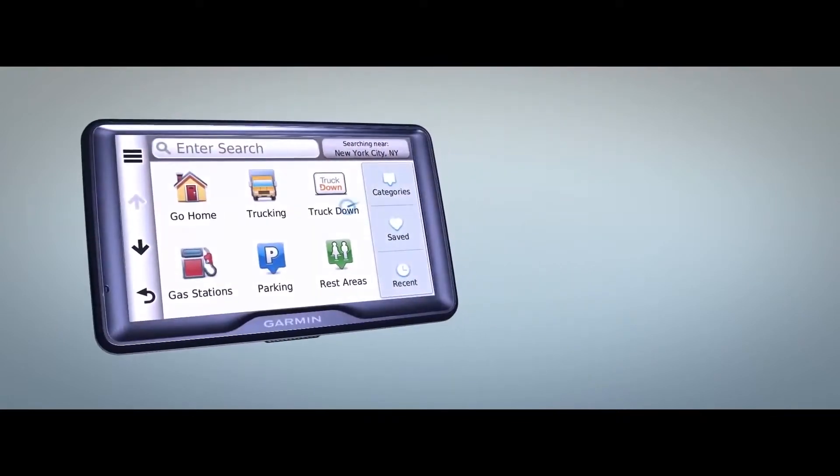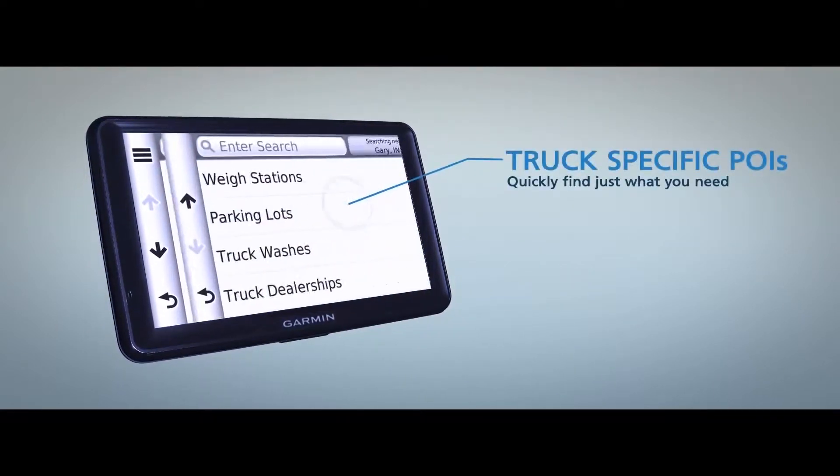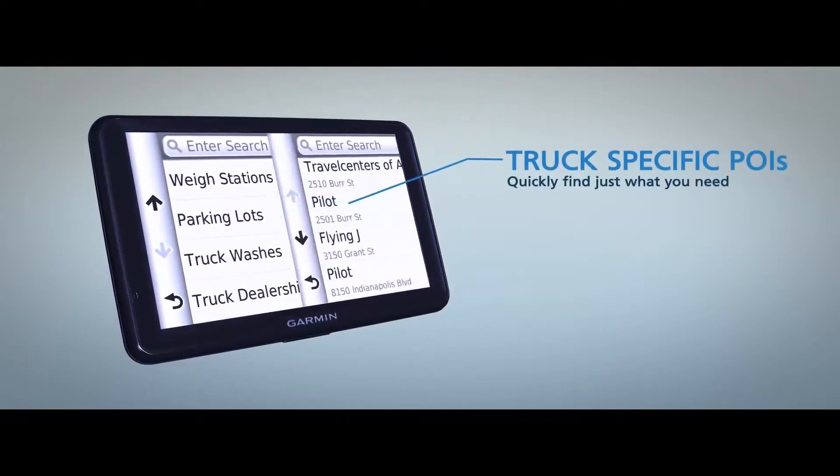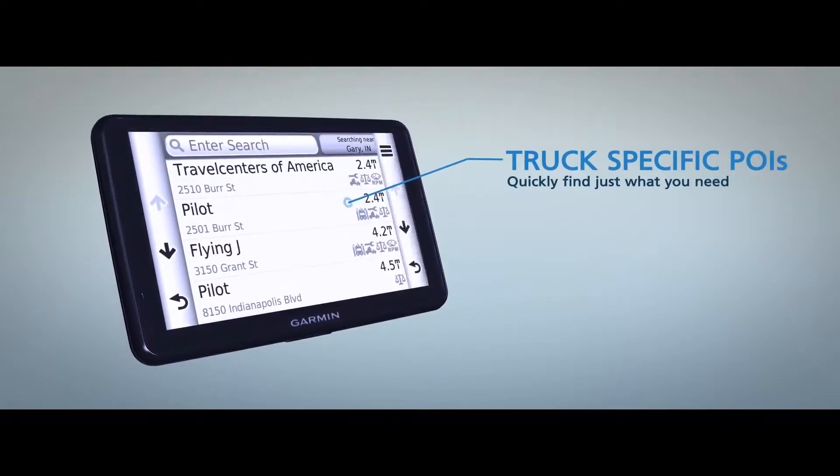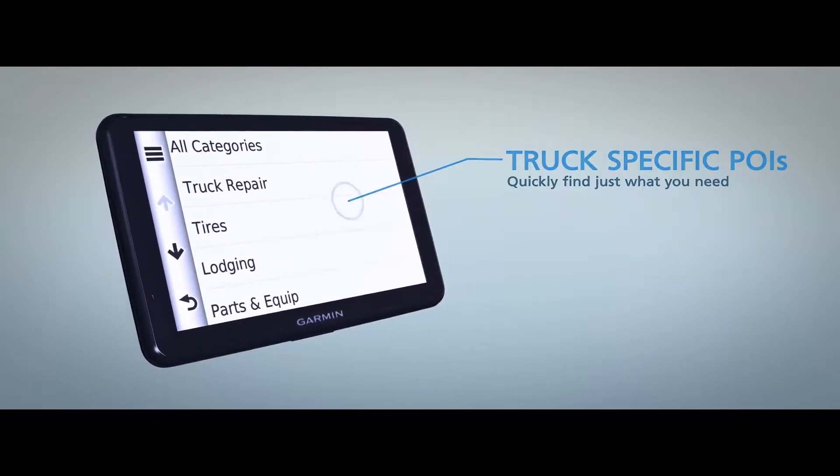Find points of interest that drivers care about, like way stations, truck stops, repair services and lodging.